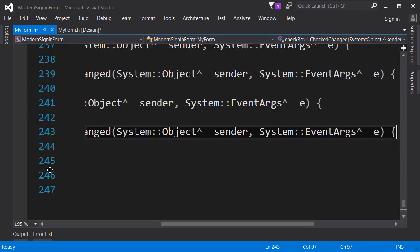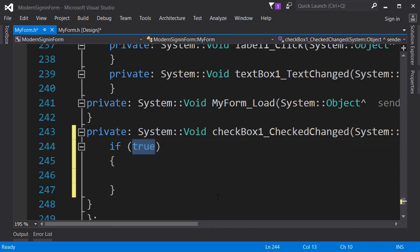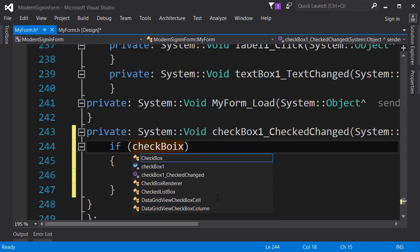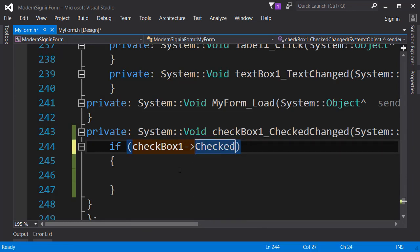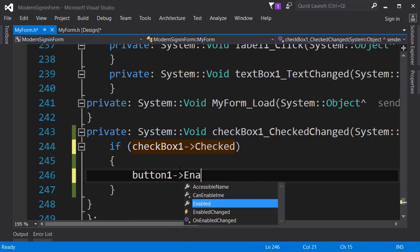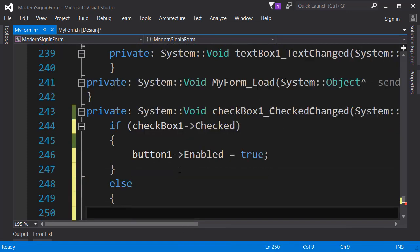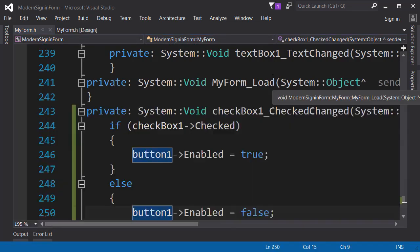Next I'm going to double click on this checkbox, which brings us to the checkbox one checked changed event handler. In the event handler we are going to type some code. The first thing I'm going to do is check whether the checkbox is checked. To do that we create an if condition - I will check checkbox one checked. As this is a boolean you don't have to check whether it is true, you can just return it. If the checkbox is checked then change the button's enabled feature to true.